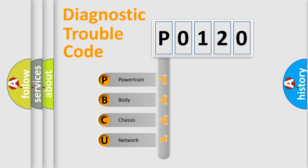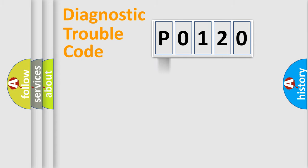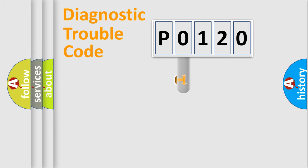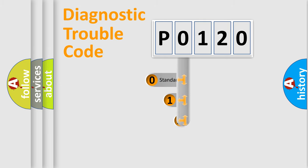We divide the electric system of an automobile into four basic units: Powertrain, Body, Chassis, and Network. This distribution is defined in the first character code.